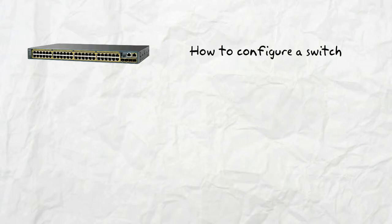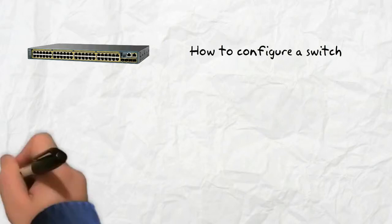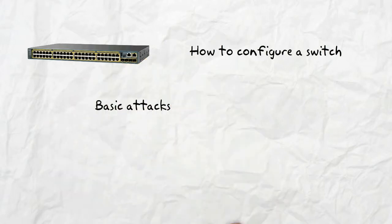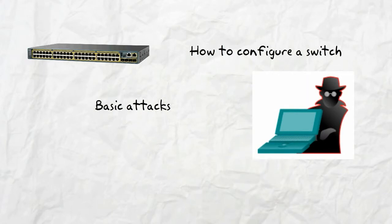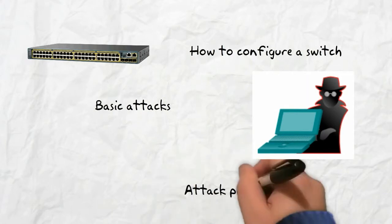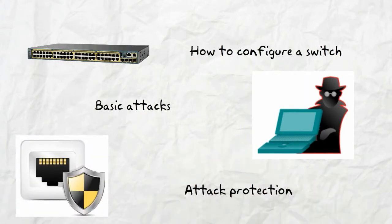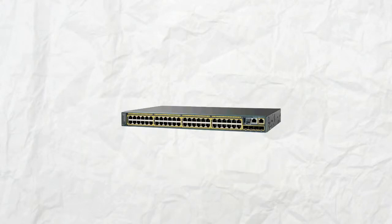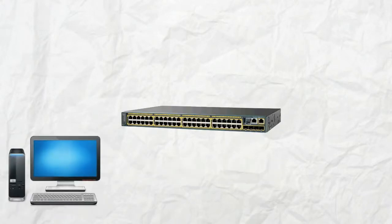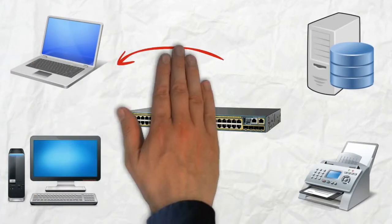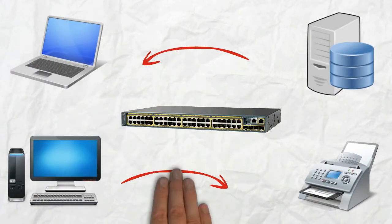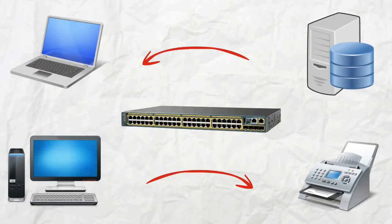We also see basic attacks that can happen in switched environments and many ways to avoid them. A basic switch is a device that can connect many end devices to one another, so there is transmission between them.